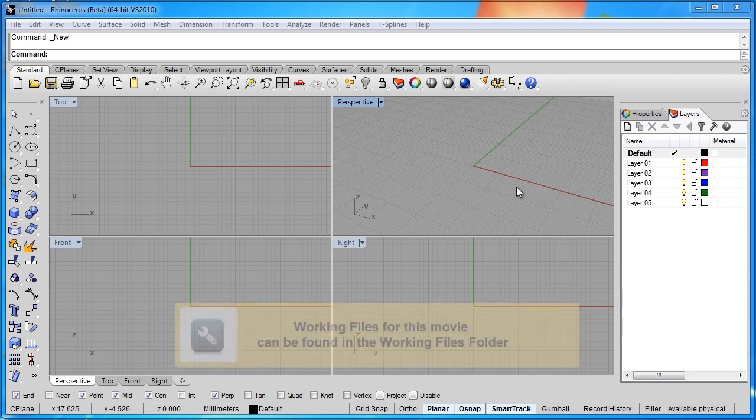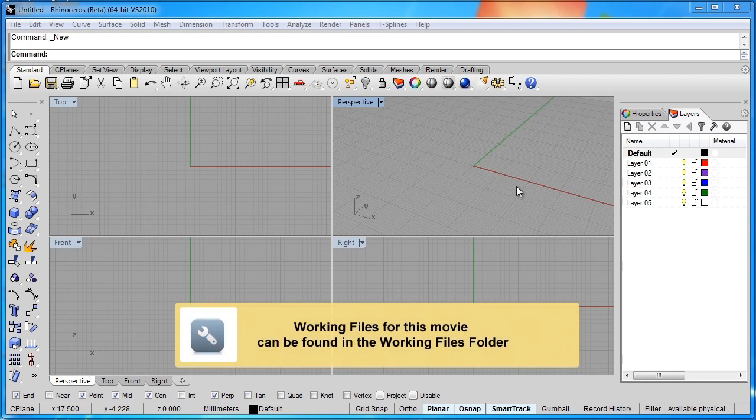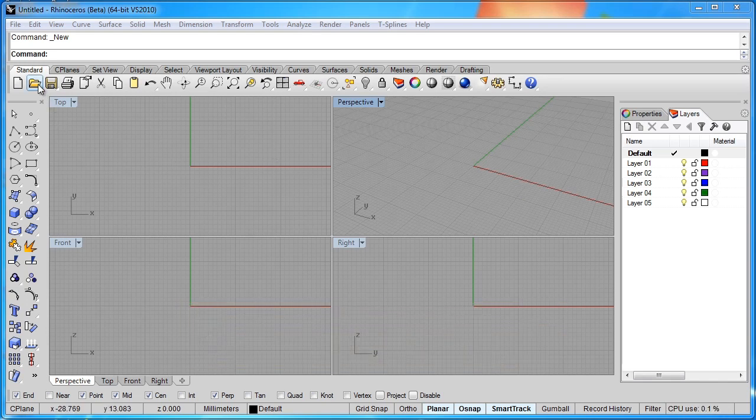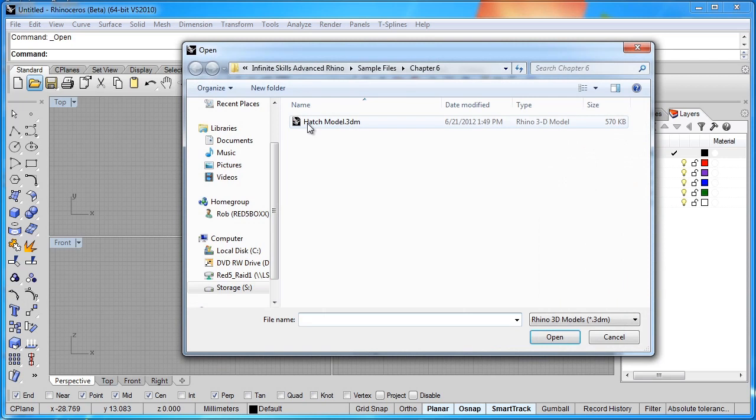Hello. In this lesson, we're going to create hatch drawings. If you'd like to follow along, please go to your sample folder, chapter 6, and open the model named Hatch Model.